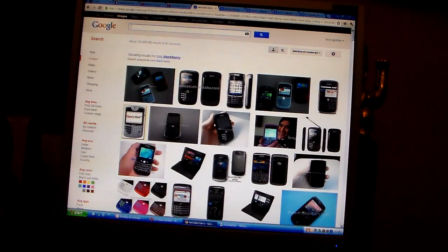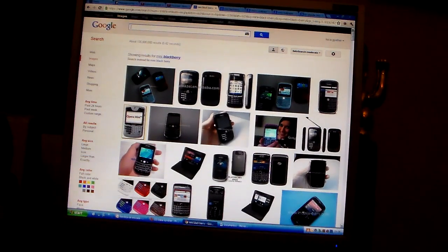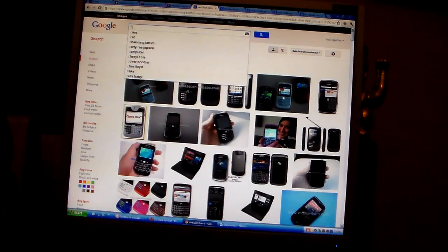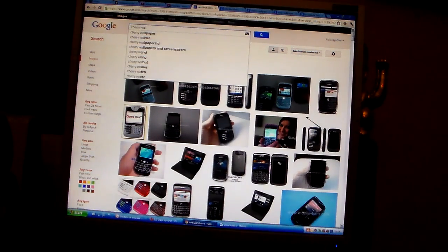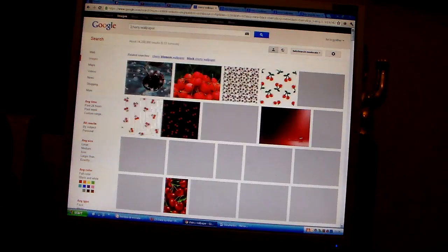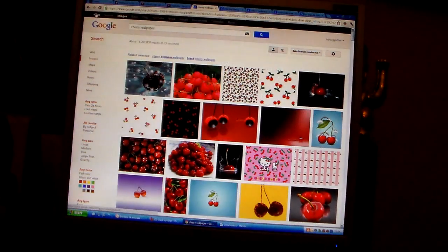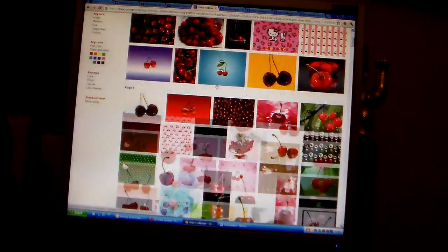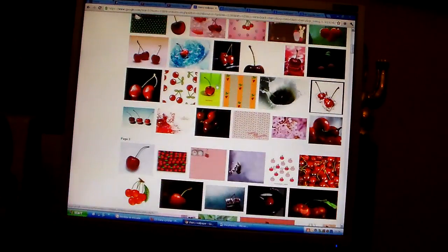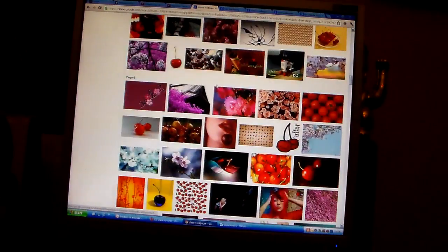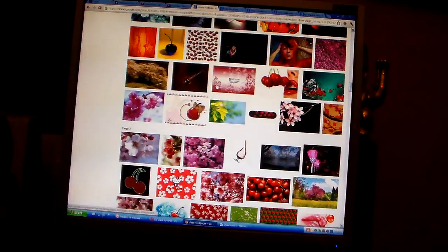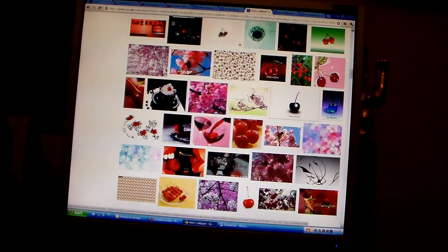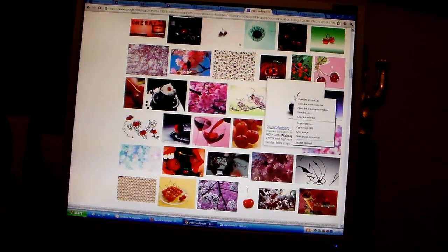And now I'm going to put cherry instead of apple to not be copying. So cherry wallpaper. Let's see. This one's pretty cool. I'll just use this one.